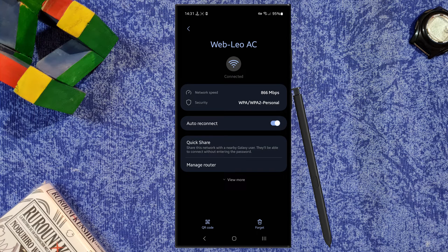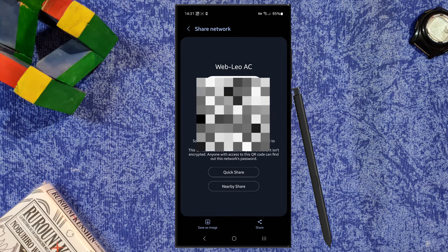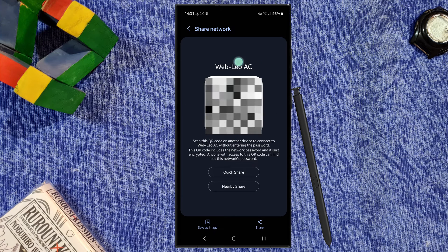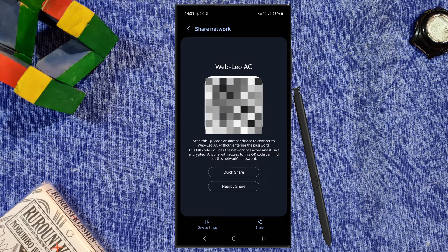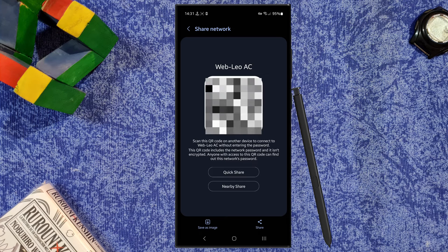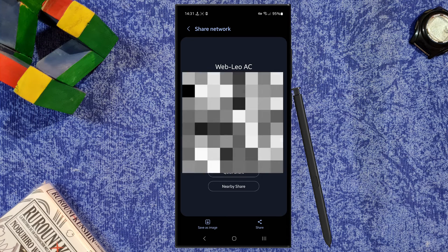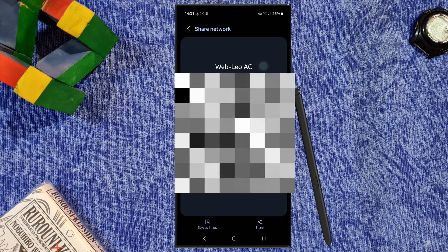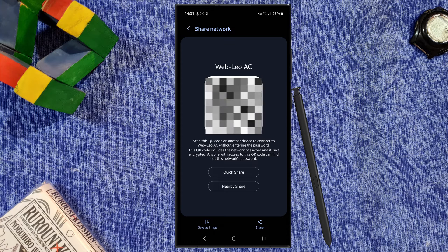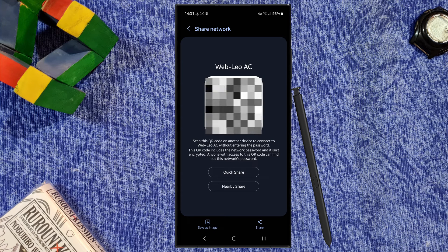For example, if I press there, you will find here the QR code and can show it to someone to scan with their phone camera and connect to your WiFi network.